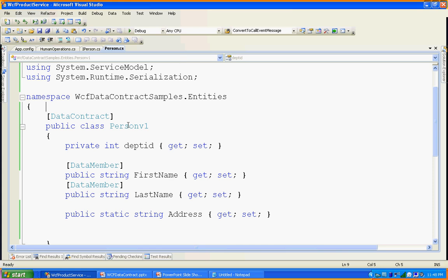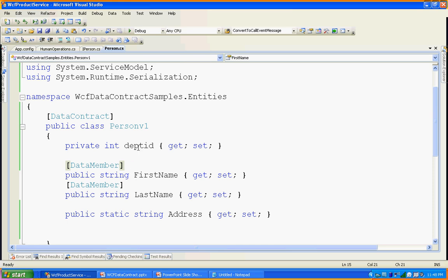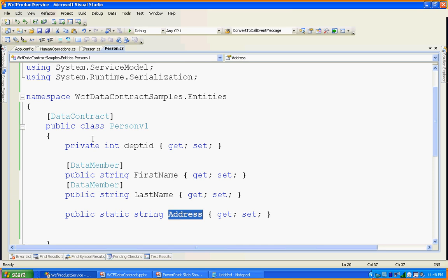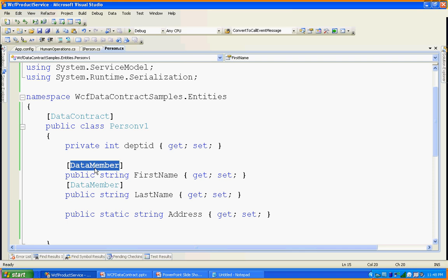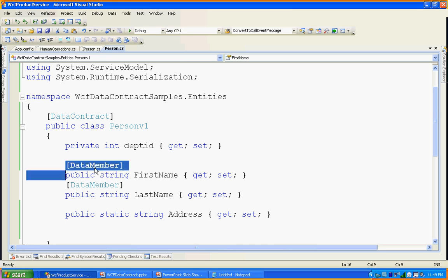The class name is PersonV1. It has a few properties and private fields: department ID, first name, last name, and address. If you want to use data serialization, you must decorate with the DataContract attribute. If you want any properties to be serializable, those properties must be decorated with the DataMember attribute. Remember, if any property is not decorated with DataMember, that property is not serializable and its value is not available to the client. Here, only two properties are decorated as DataMember, so only those two are serializable.